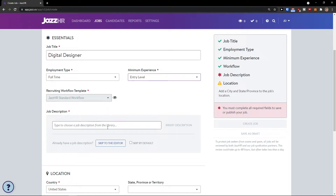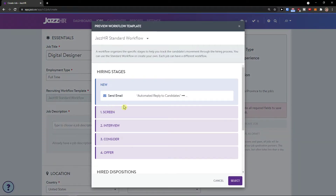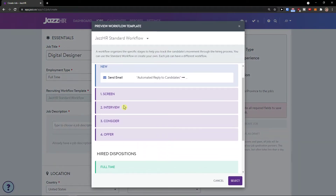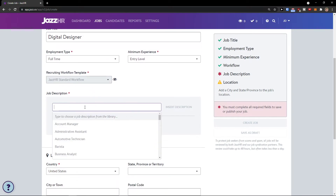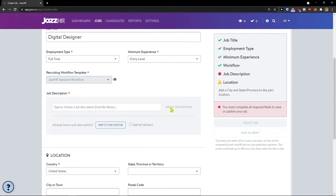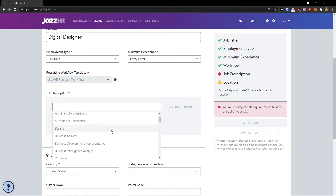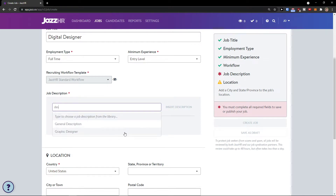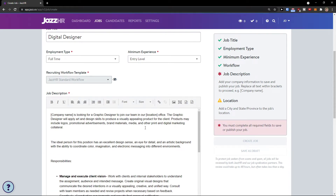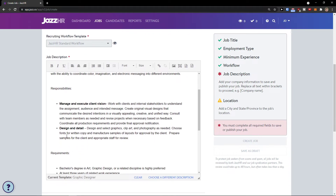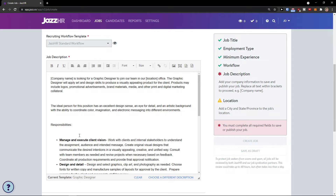Now we're going to see the recruiting workflow template — this is the template for how the process will go. Then for the job description, you can insert it from here. Let's say I'll write 'graphic designer' and insert the description — it's going to automatically create a description for the position.